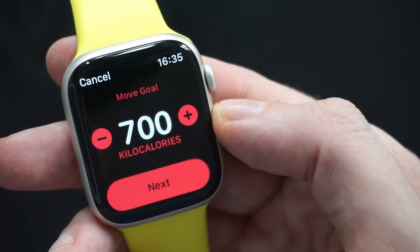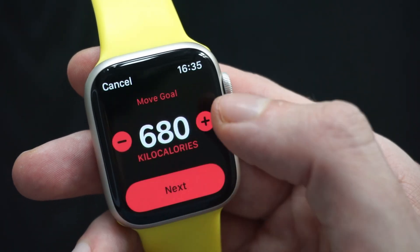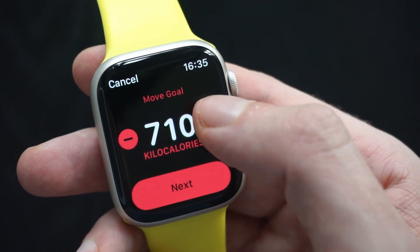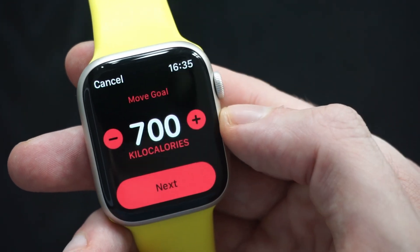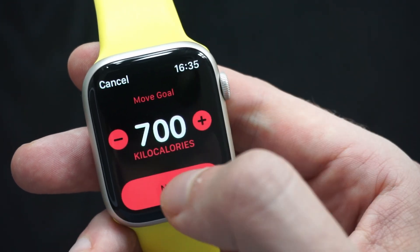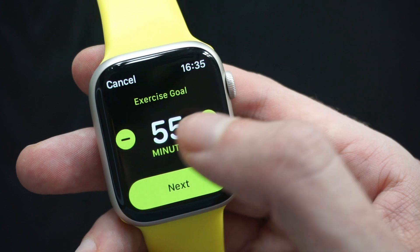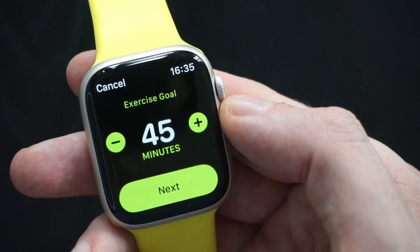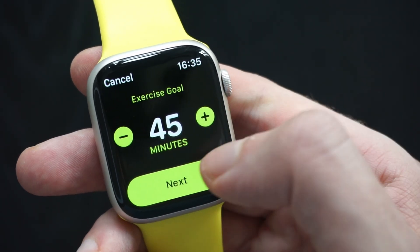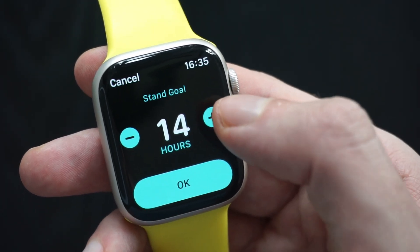Here we can first amend calories by using the minus and plus buttons on the sides, and then click Next. The same with minutes — click Next — and then amend standing hours.